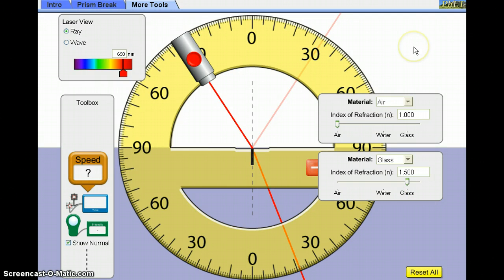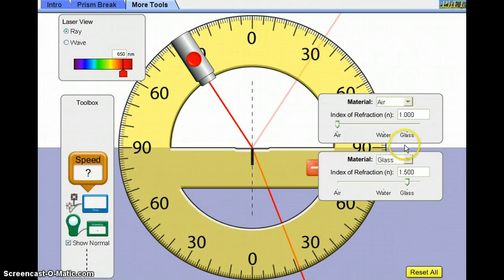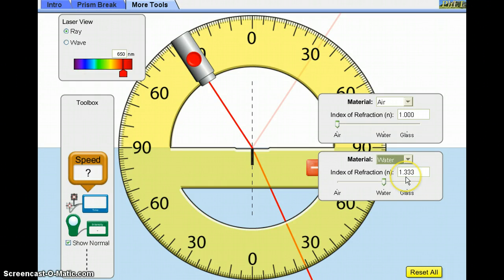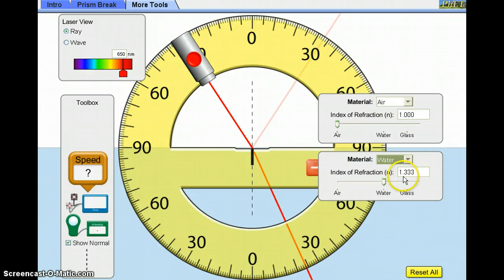For this investigation, we're going to keep the incident material to be air, set at a refractive index of 1.000. We're going to set the refractive material — the more dense material — to be water. If we click this tab and set it to water, you can see that the color changes to light blue and that the refractive index has changed to 1.333. The overall purpose is to see if the angles we collect from this simulation lead us to this relationship of 1.333 in our calculations.